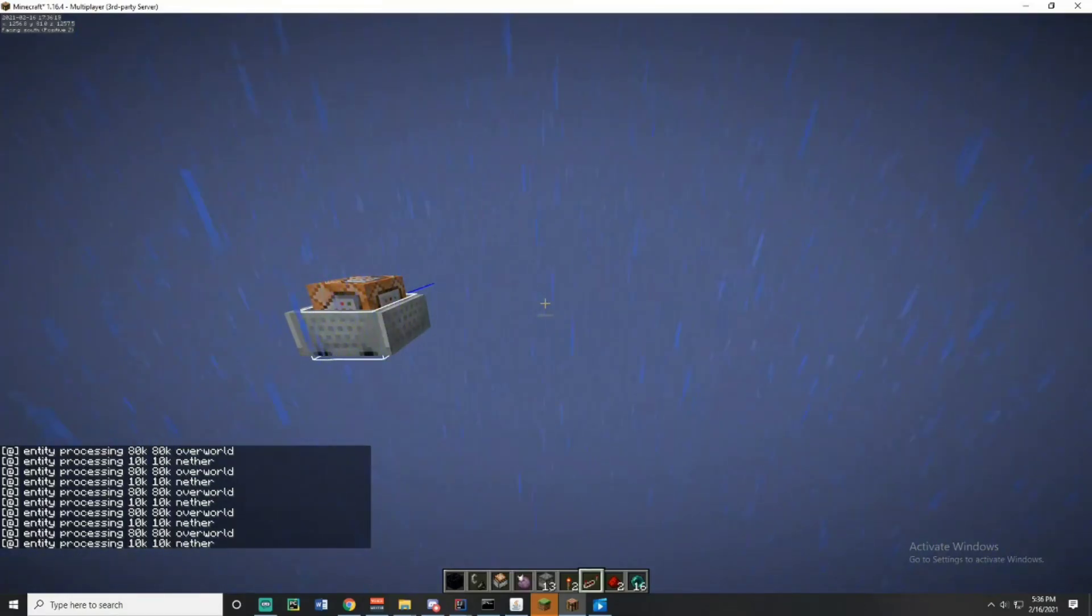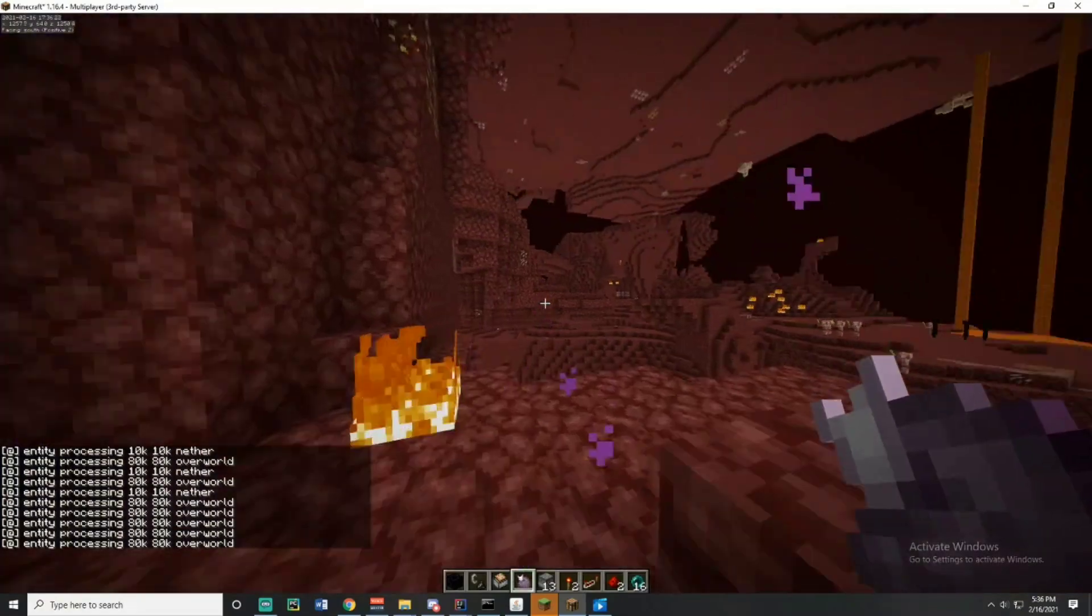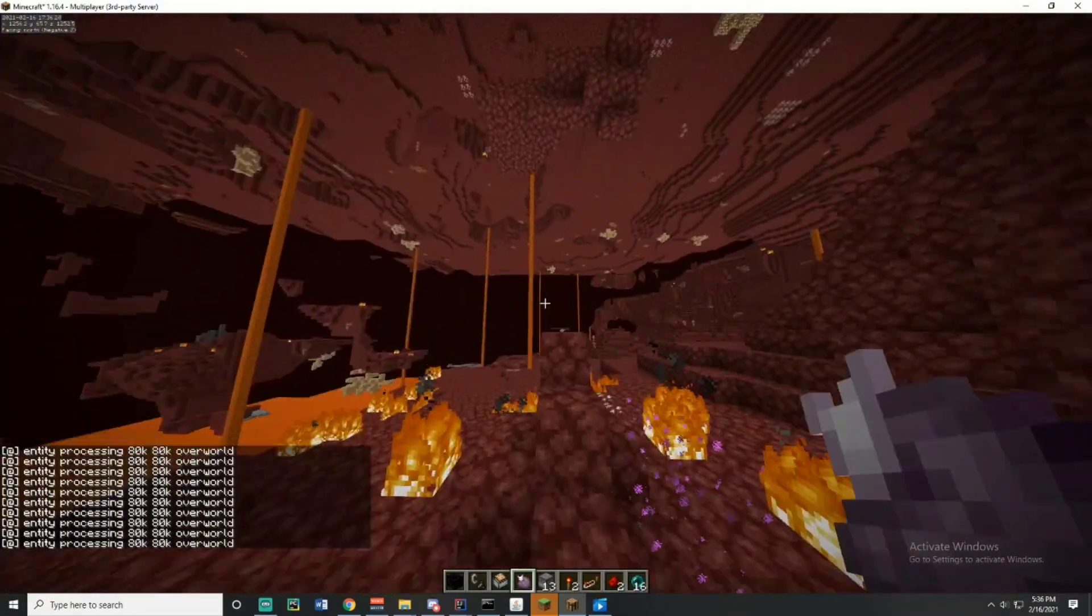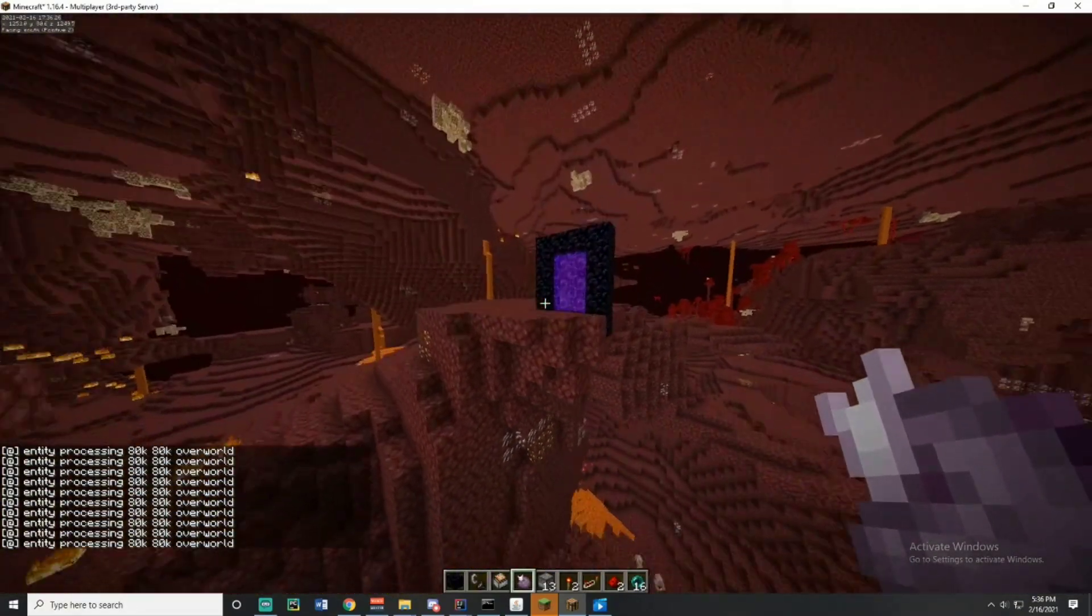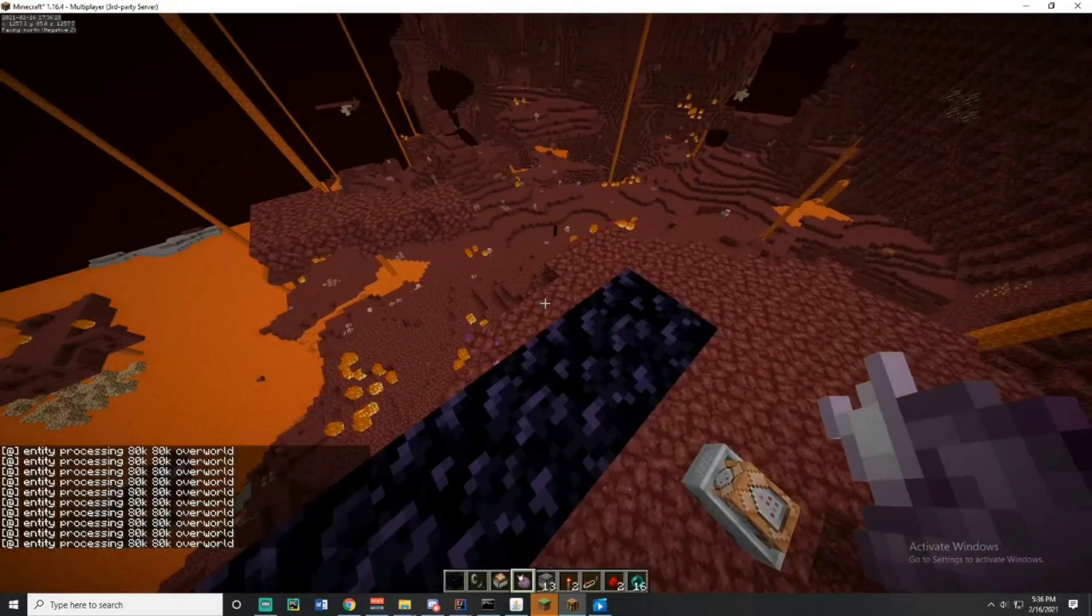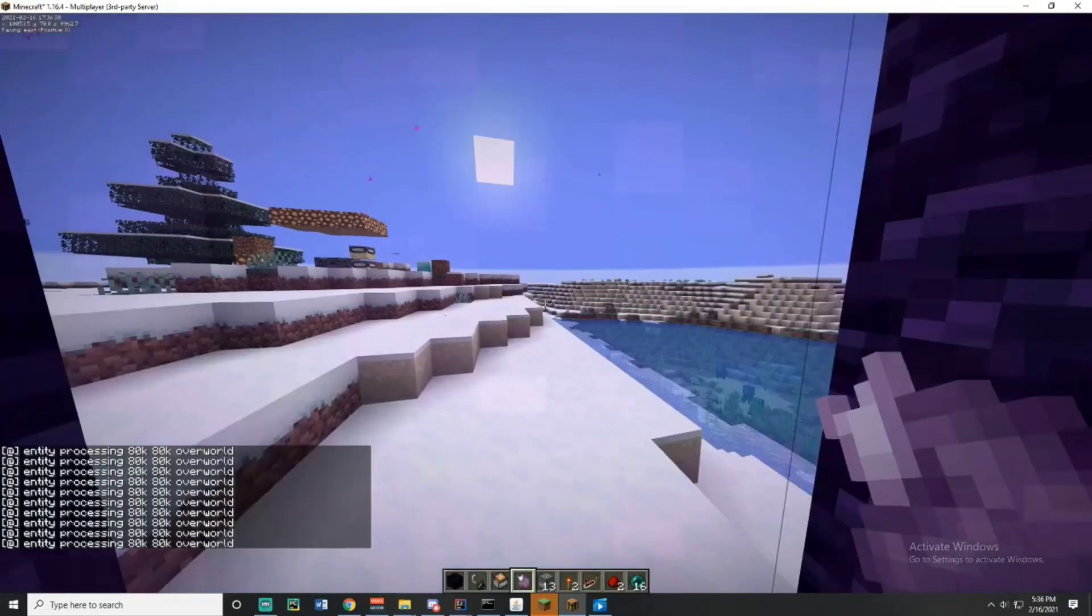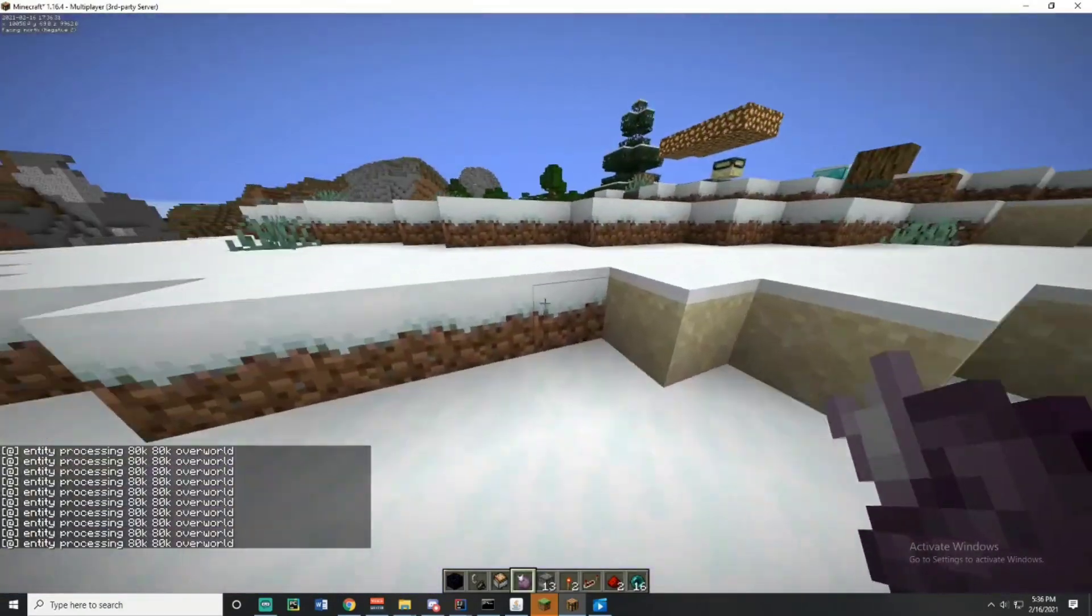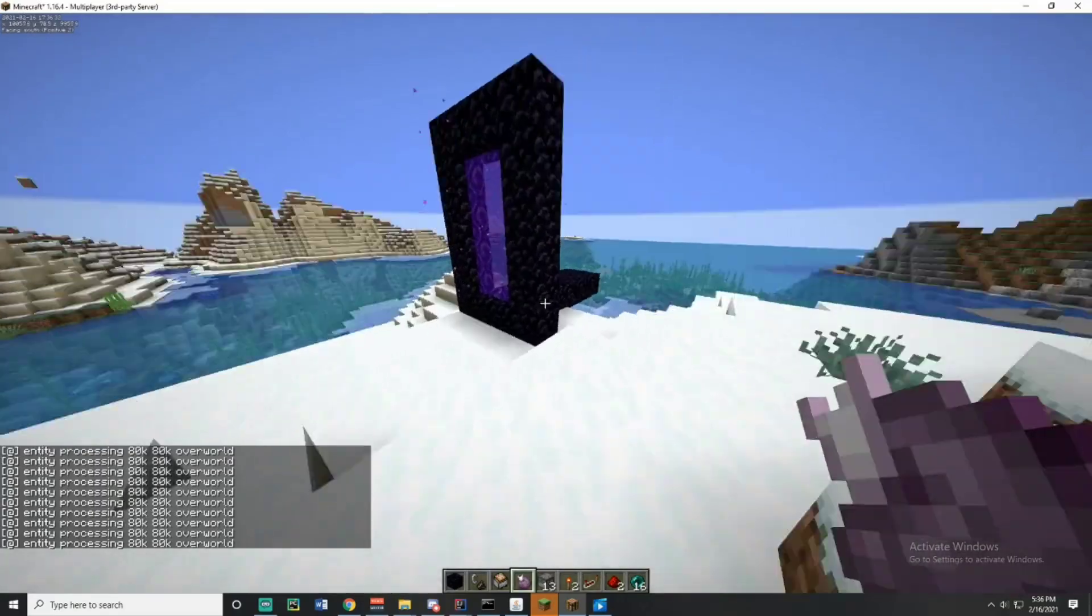So I'm going to disable my mod F3 and B, eat a chorus root, and yeah, it's very simple to get entity processing chunks from far away. Now it's simple as walking through a portal and having bad ping or TPS lag.